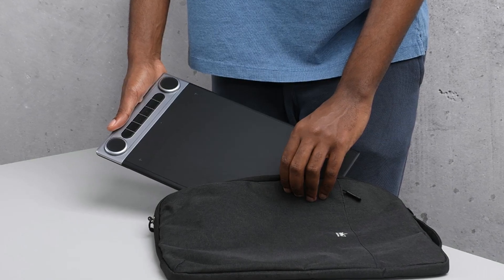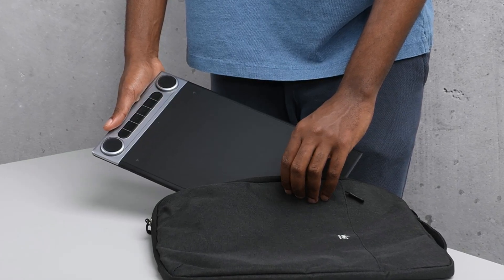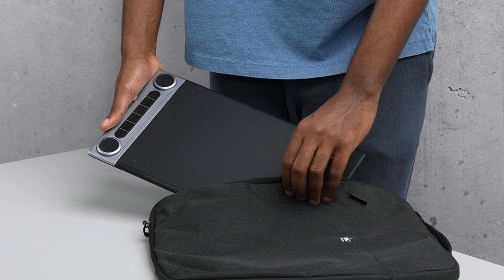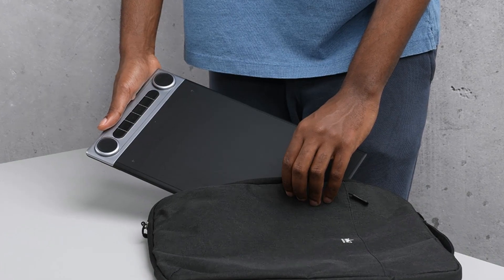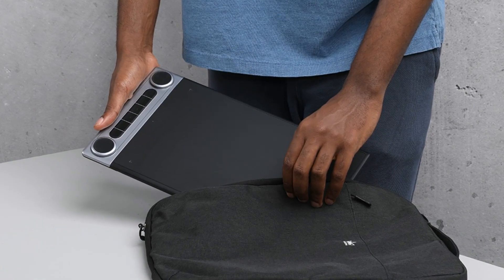It has a built-in battery and Bluetooth, so you can truly use it wirelessly, which is very convenient. And the pen does not need any battery.